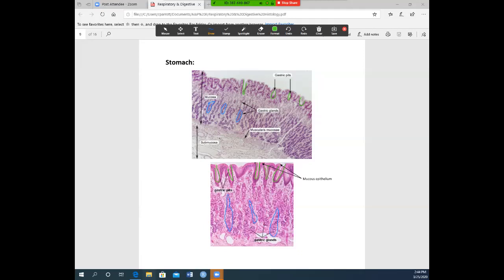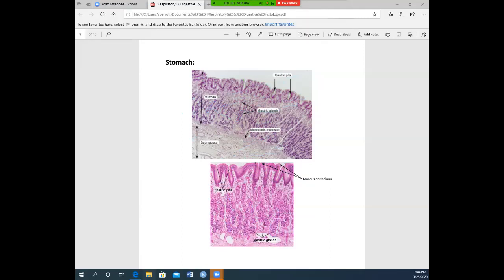This organ or tissue is the stomach. The two things to label are your gastric pits and your gastric glands. You do not have to label the layers such as mucosa and submucosa from this microscope slide.